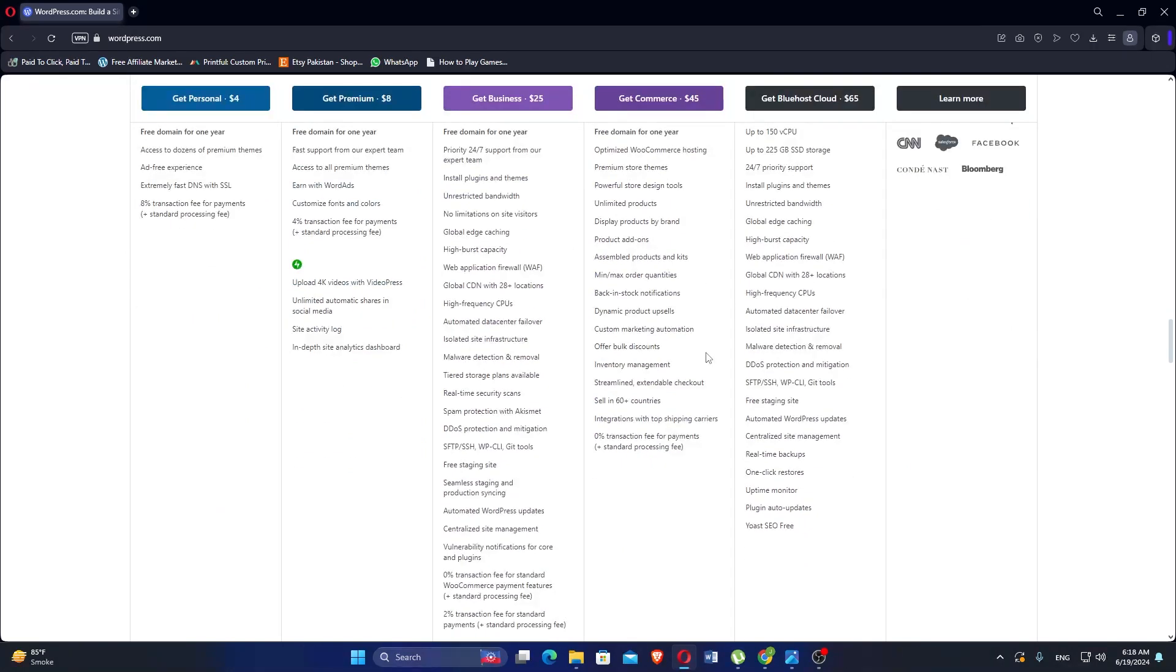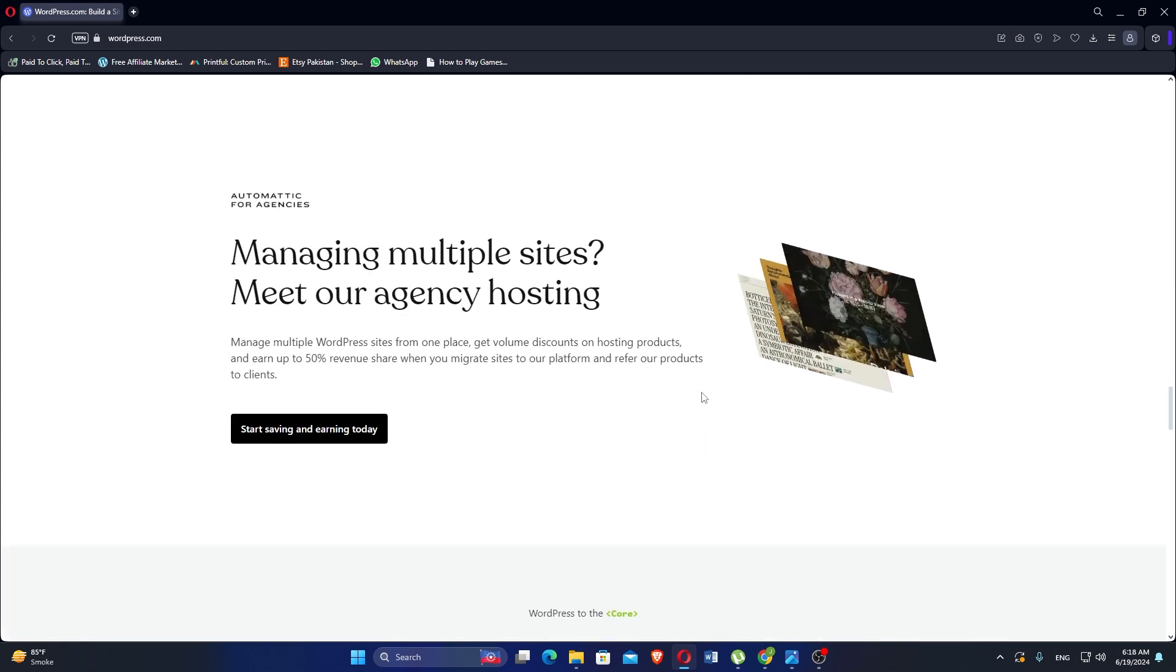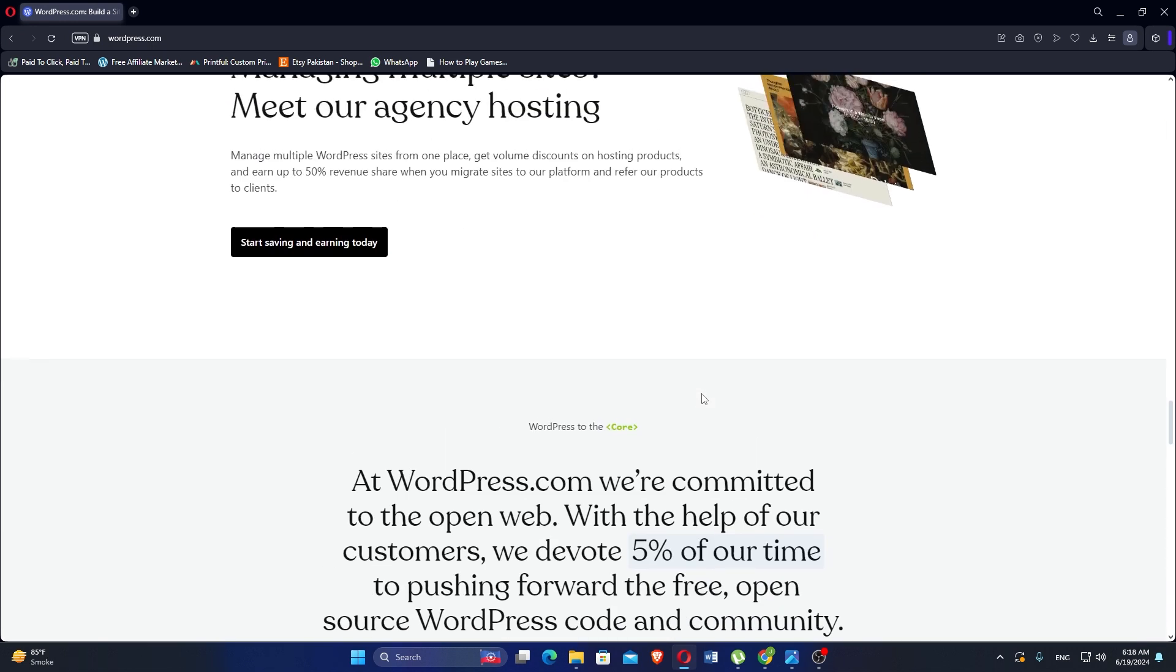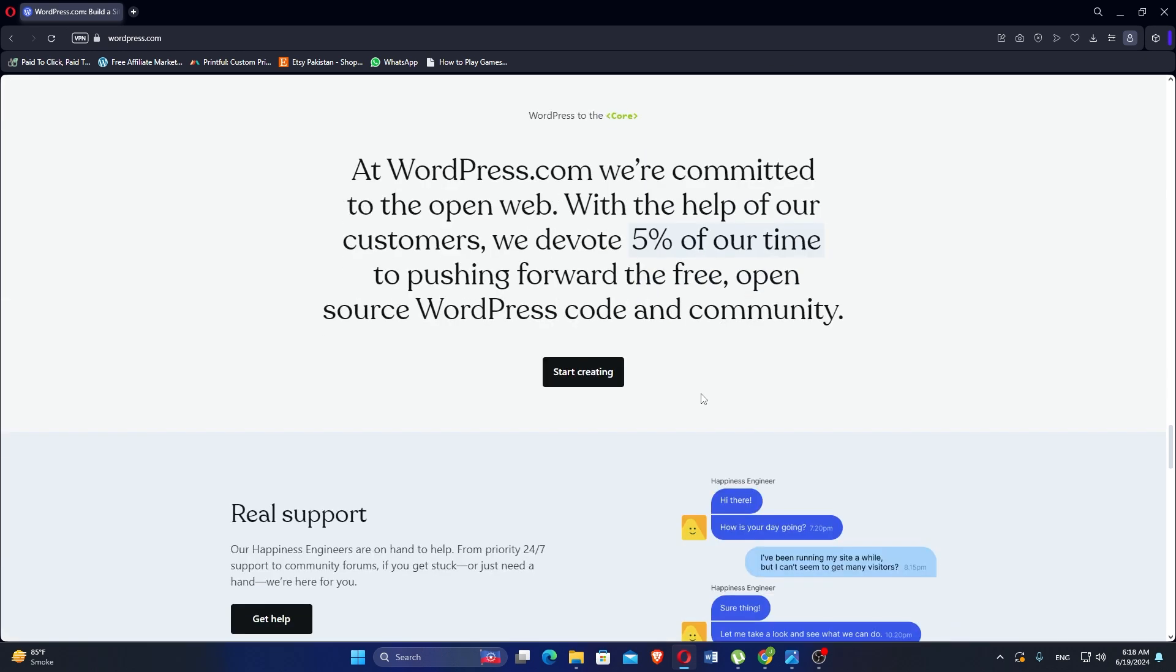GoHighLevel is a comprehensive platform designed for digital marketers and agencies to manage various aspects of their business, from client acquisition to service delivery and retention. You can start a 14-day free trial to elevate your marketing and sales to the next high level. HighLevel is a full suite platform for marketers.